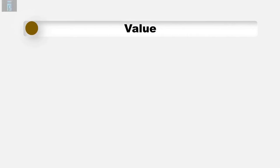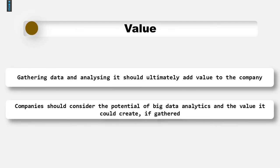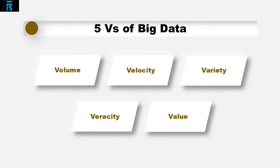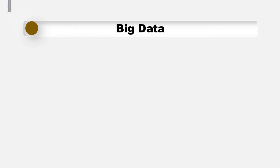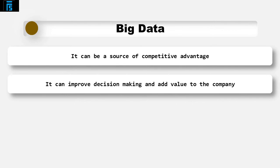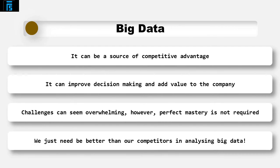The final of the five V's is value. There is little point in going to the effort and expense of gathering and analysing the data if it does not ultimately result in adding value to the company. This is why it is important for companies to consider the potential of big data analytics and the value it could create if gathered, analysed and used wisely. In fact, each of the five V's is a huge challenge. However, the prizes are potentially huge. It can be a source of competitive advantage. If we can understand our customers better than others, we stand a good chance of making better decisions as a business. The challenges can seem overwhelming, but remember this. No one said this needs to be mastered perfectly, as indeed it cannot be mastered perfectly. You just need to do a better job at it than your competitors.